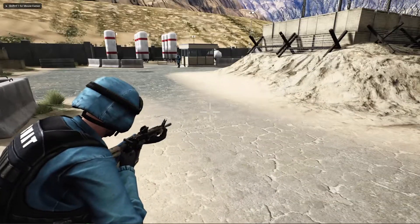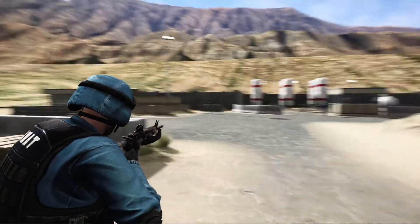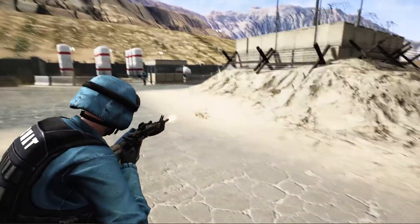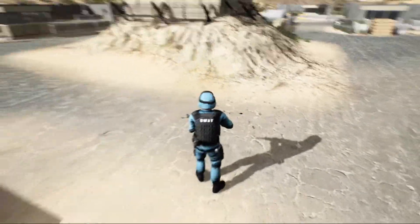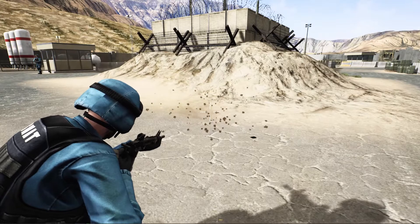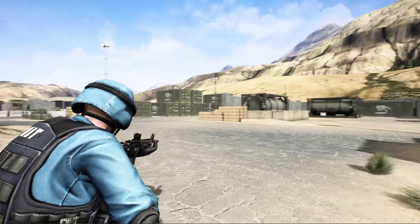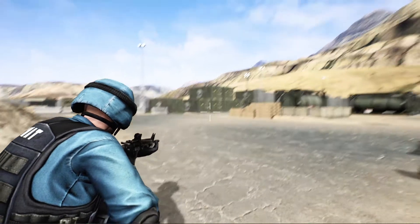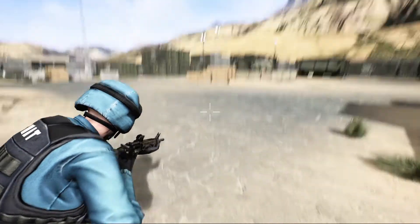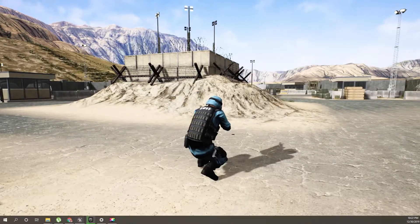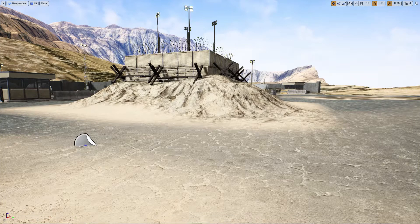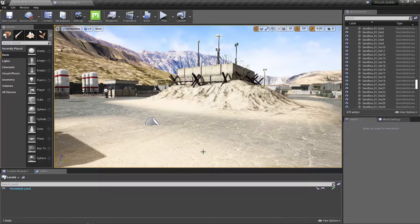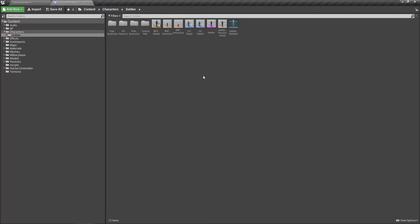In the current aiming system we have a problem. When we are targeting while standing it's okay, it looks like this. But when we are crouching and aiming, as you can see the reticle and the gun doesn't align. So that's the problem. How can we solve it?